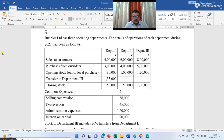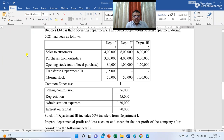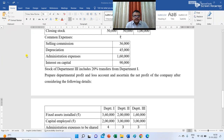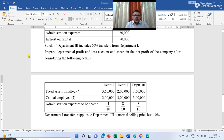Now the common expenses: selling commission 36,000; depreciation 45,000; administration expenses 1,60,000; interest on capital 90,000. Stock of department 3 includes 20% transfers from department 1. Prepare departmental profit and loss account and ascertain the net profit of the company after considering the following details.